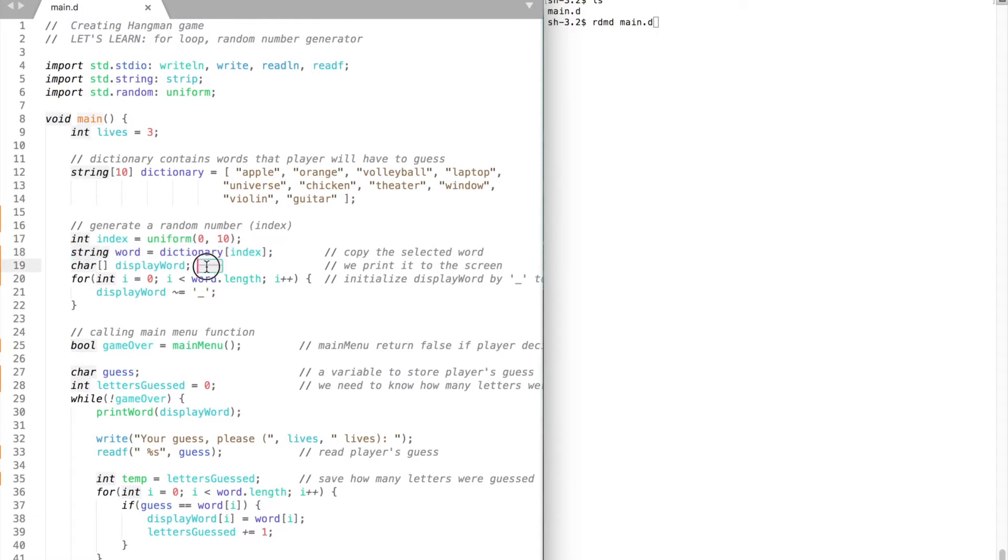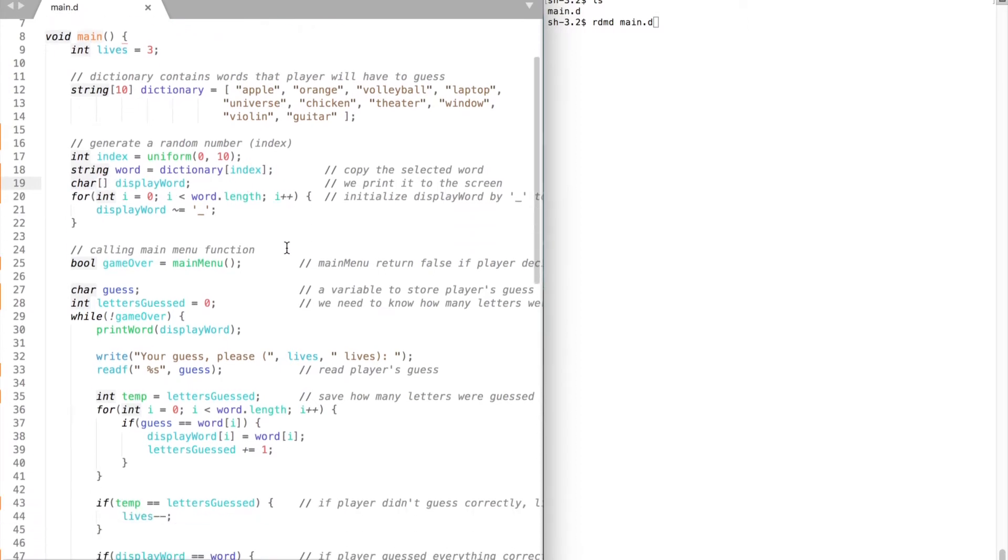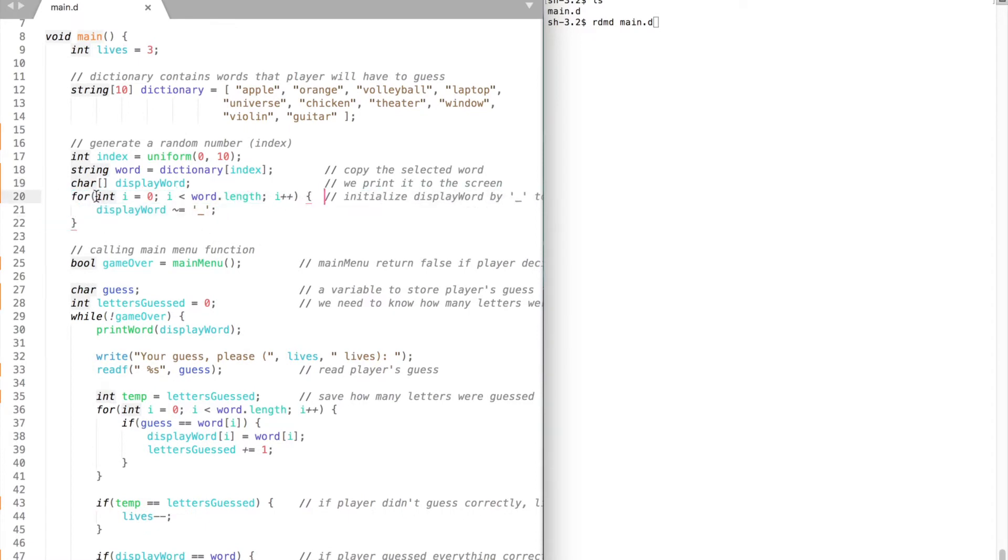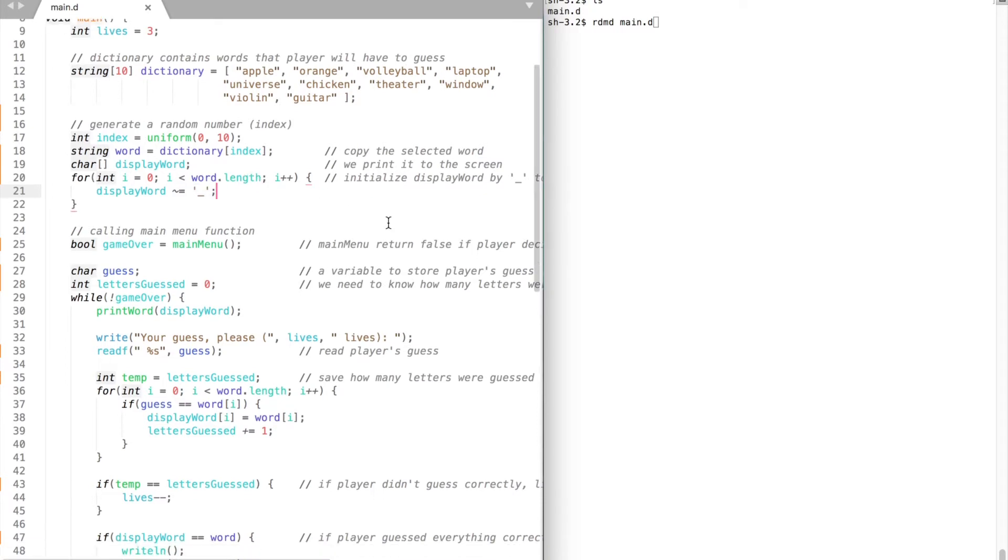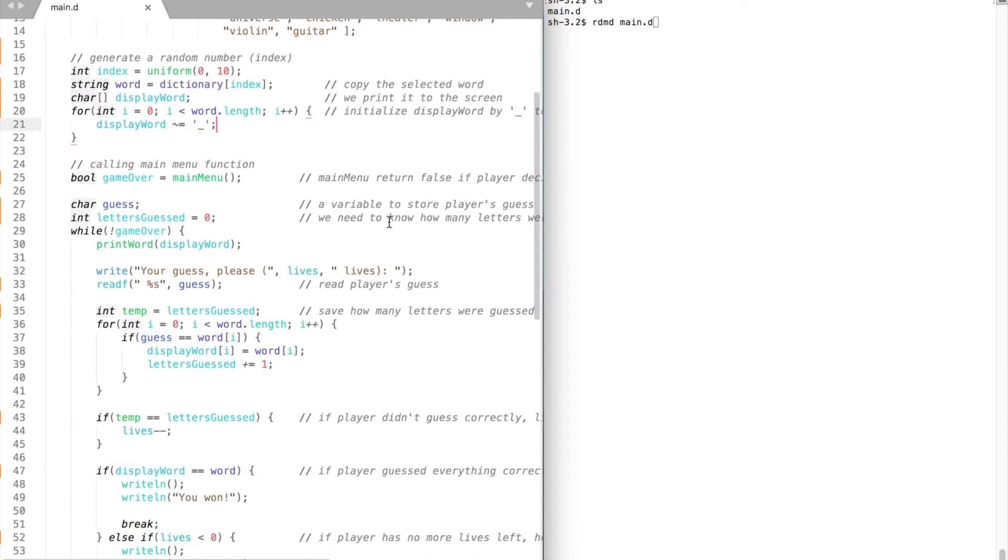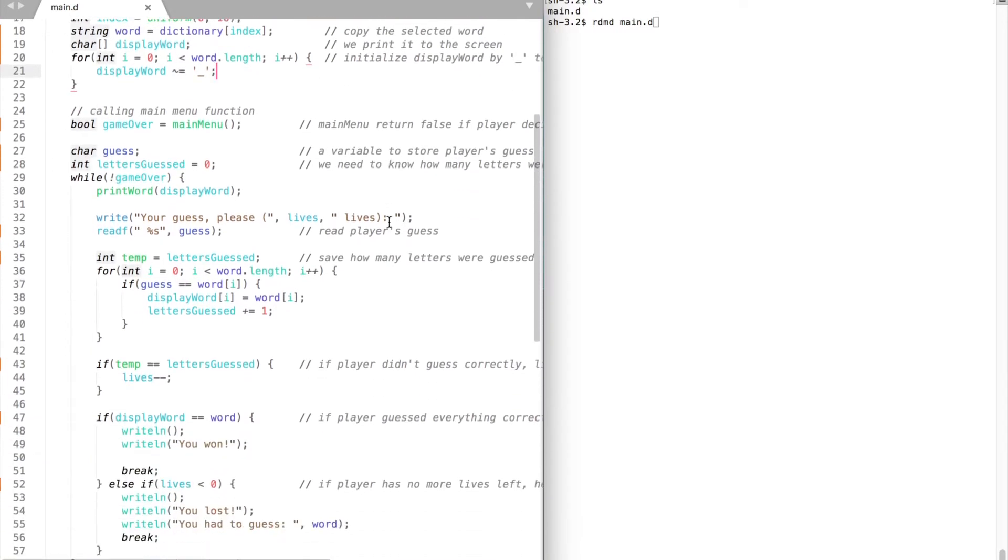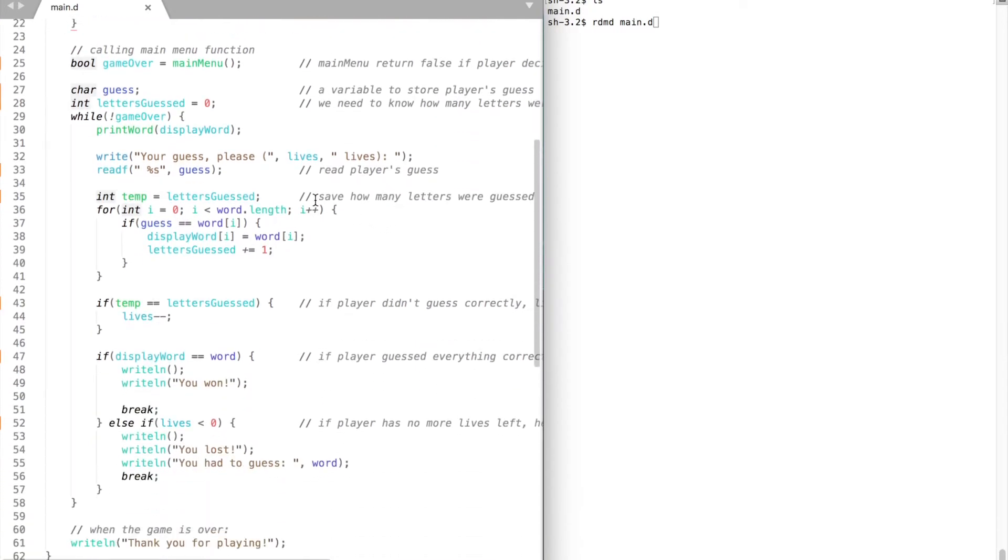We also need an array of characters that we are going to modify and display to the screen. Display word variable is initialized by a for loop. To use a for loop inside the parentheses we need to create an iterator. We start from 0 and go up to a word's length, and we need to increment our iterator by 1 every time. We initialized the variable by assigning underscores that depict how many letters a word has.